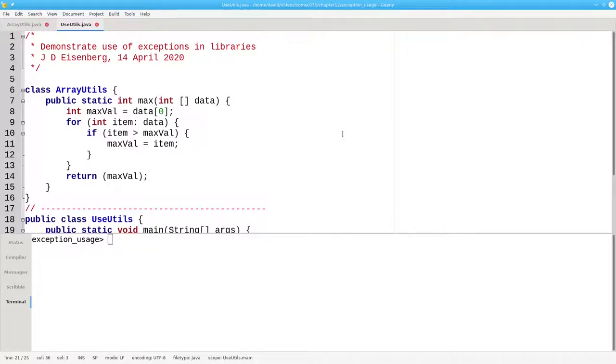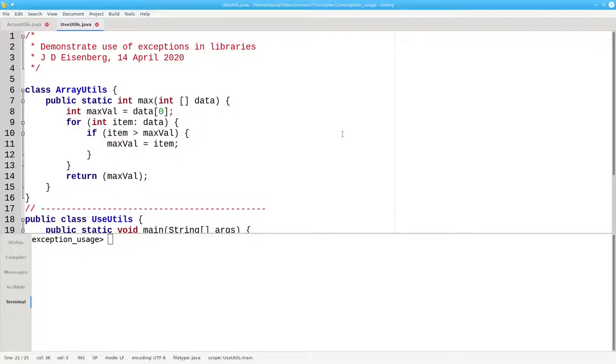We also have to return some value. What should we return for an empty array? Should we return 0 as a result? No, again, we don't know what the user wants to do. Maybe they're using 0 as a sentinel value and that would cause problems for them.